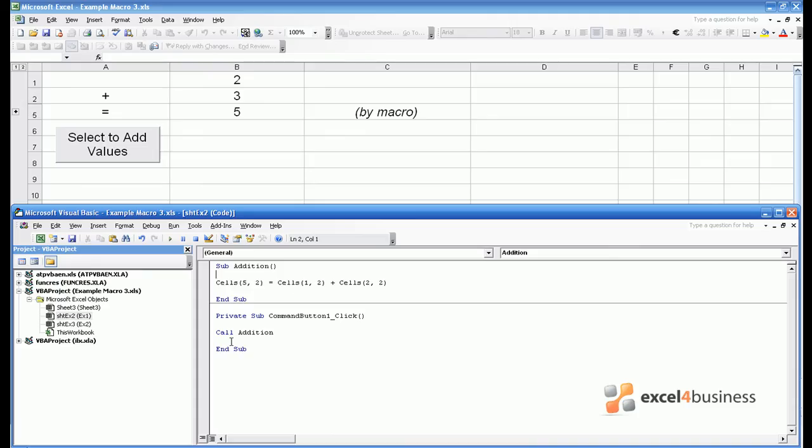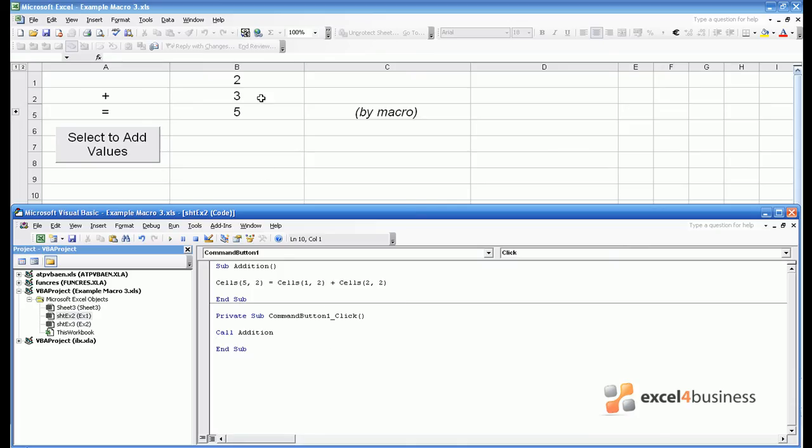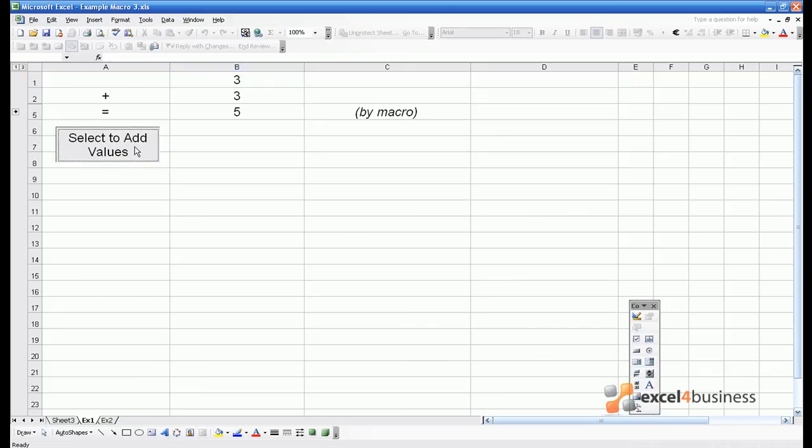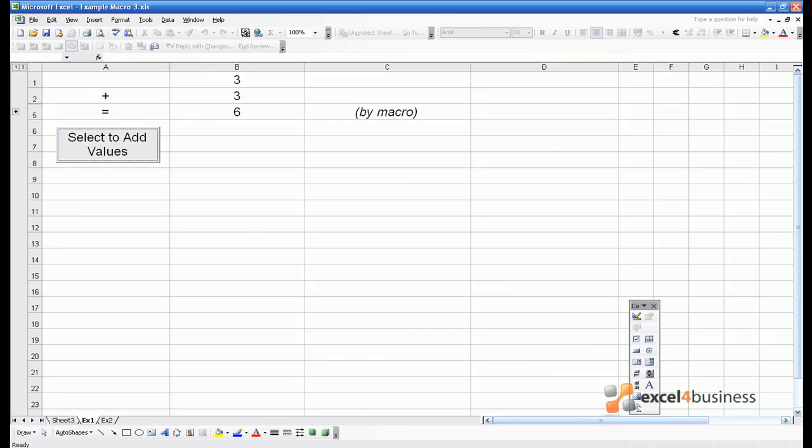Once that's done, it will go back into command button one and complete any remaining steps. In this case there aren't any, before ending the subroutine. Just to demonstrate this still works, I can type a 3 in the sheet here, select to Add Values, and I get the answer 6.